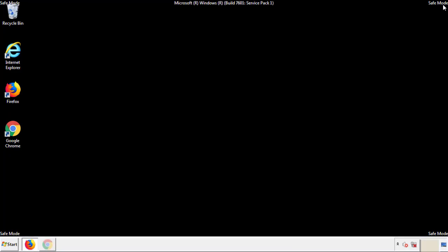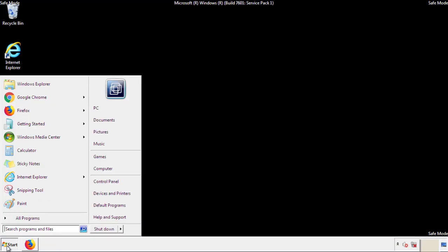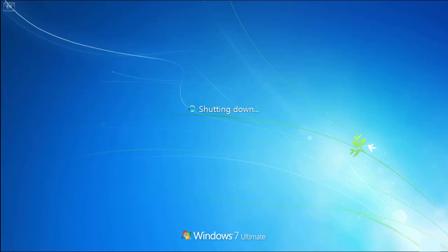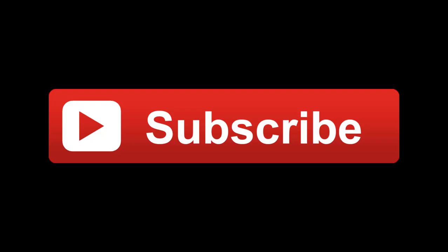All we have to do now is restart the computer and make sure that we got rid of the adware. If this video was helpful, please press the like button or you can subscribe to our channel. And if you still had trouble, write to us on our Google Plus profile and we'll assist you with any problems.